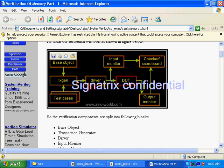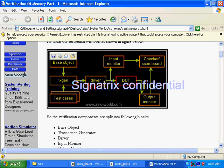This RTL has some input ports and output ports. There is a driver module whose objective is to force the data and control signals inside the DUT. The DUT will sample those input signals, process the data, and after processing will give you an output at the output monitor.